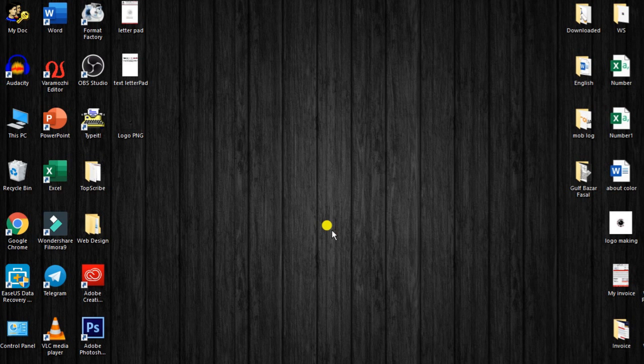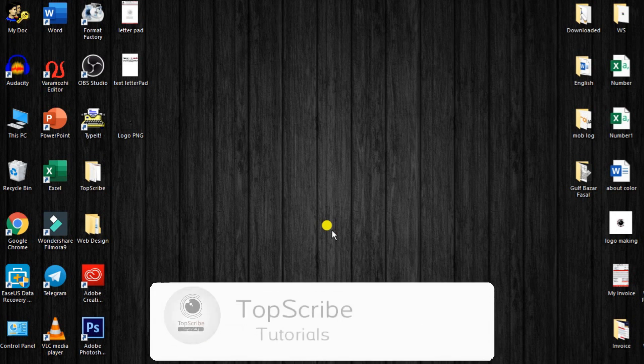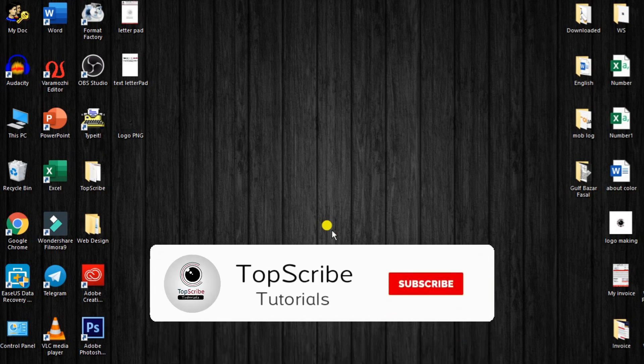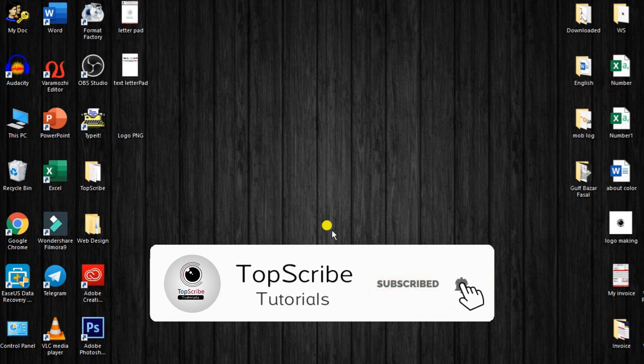Hello friends, welcome to TopScribe. Today we are going to show you a Photoshop tutorial. Please press the notification button and the bell icon.